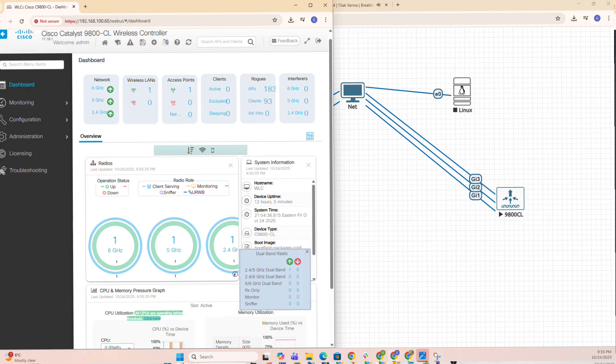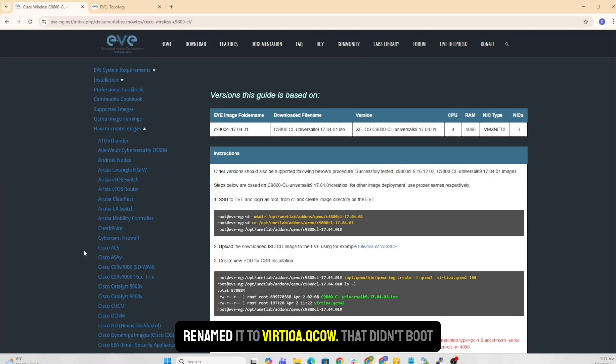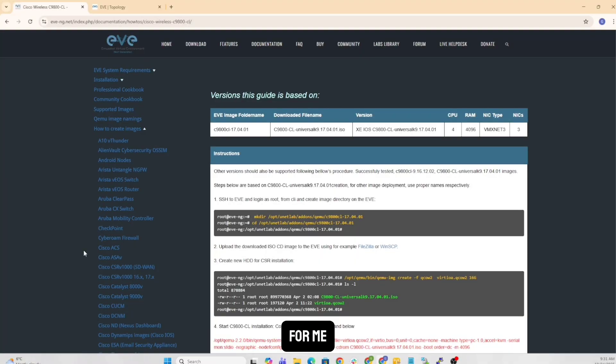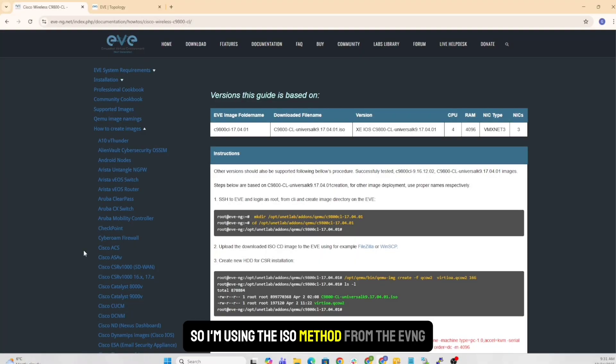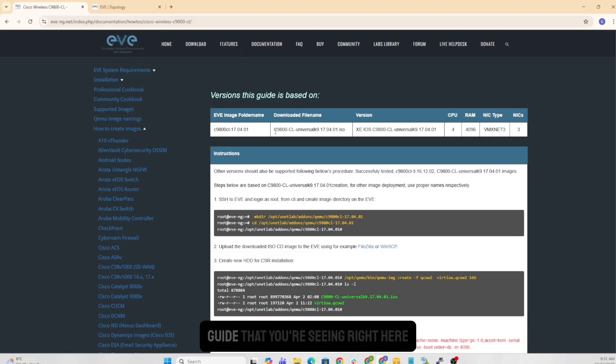Three NICs that are already there. I'll also show you that I tried a QCOW2 image first, renamed it to virtio.qcow. That didn't boot for me, so I'm using the ISO method from the EVE-NG guide that you're seeing right here.